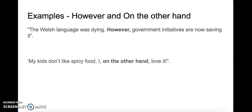My kids don't like spicy food. I, on the other hand, love it. Now can you think of your own examples?